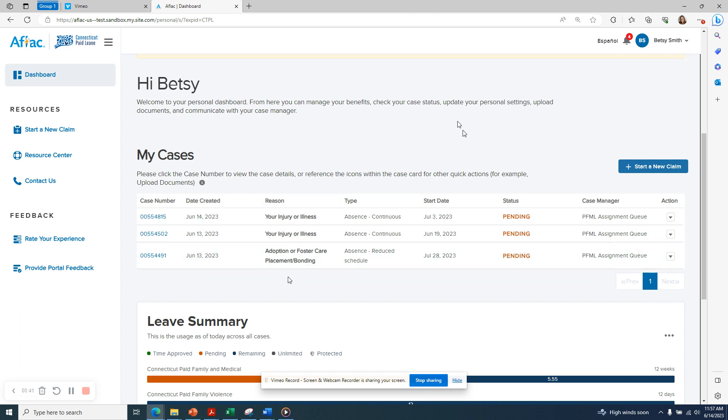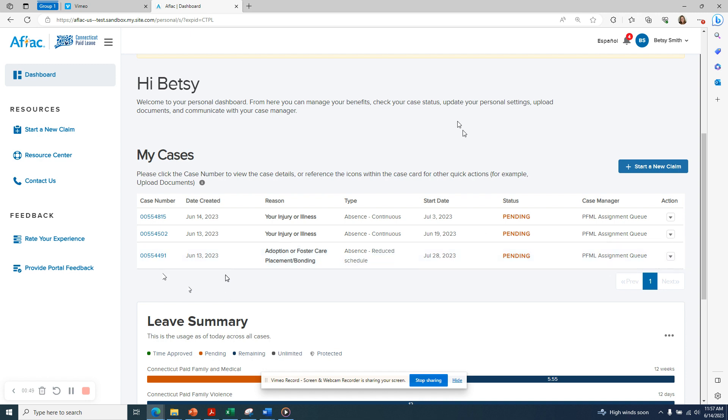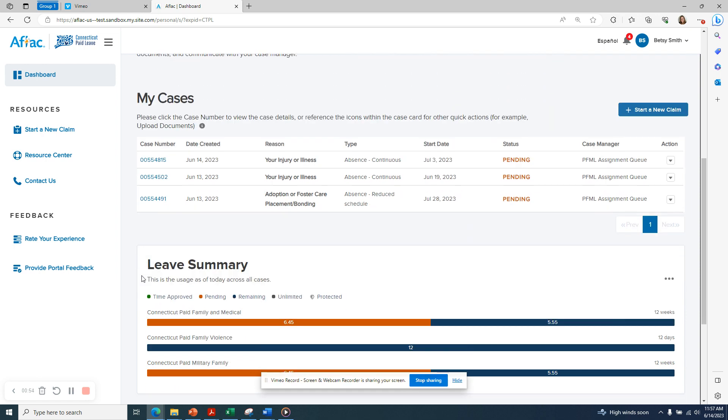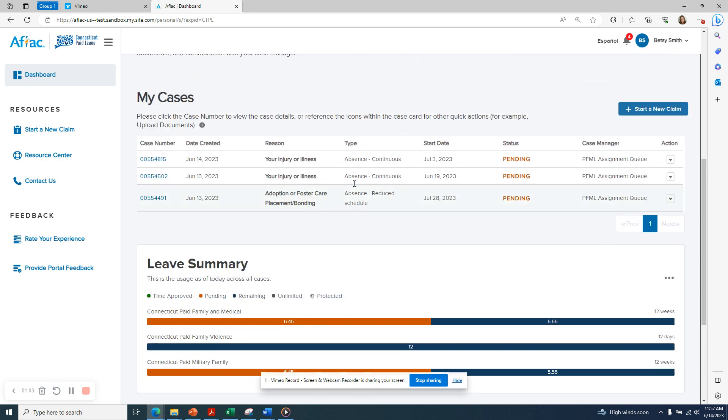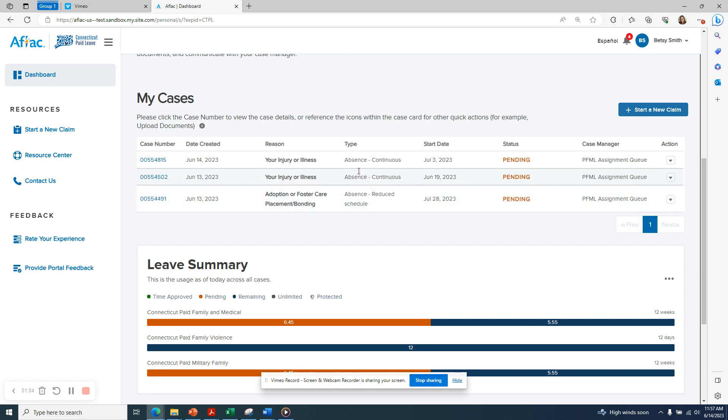Any applications that you have already begun will show up under my cases. You can see here that I have already created three different applications. All of my applications are in a pending status. Further down, you'll see a leave summary. You can see here that I have 6.45 weeks of time pending based on the three claims I've already created, and I have 5.55 weeks remaining out of my 12-week allotment.